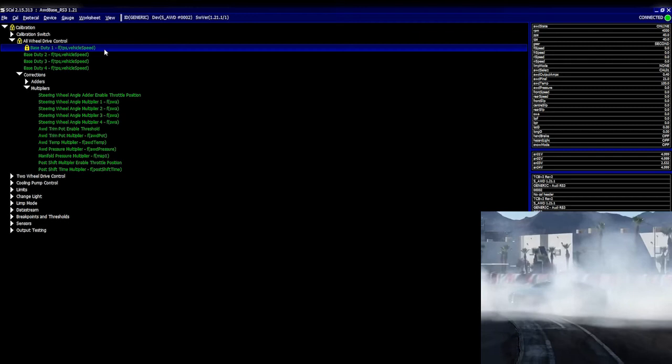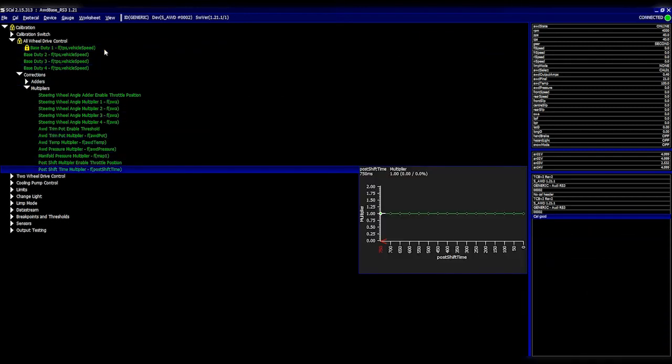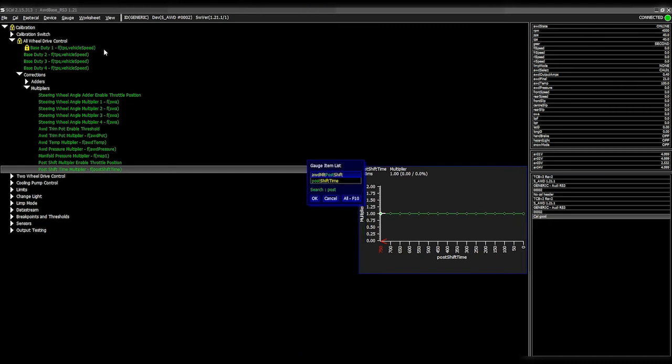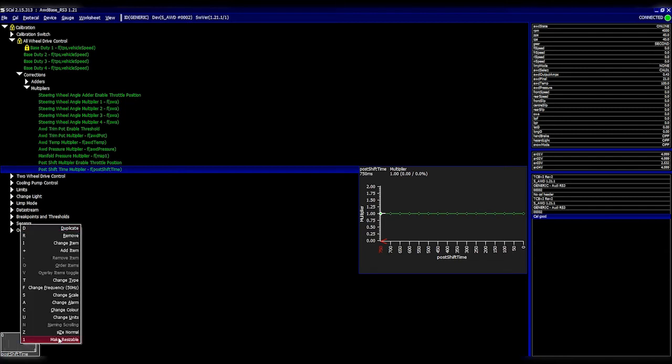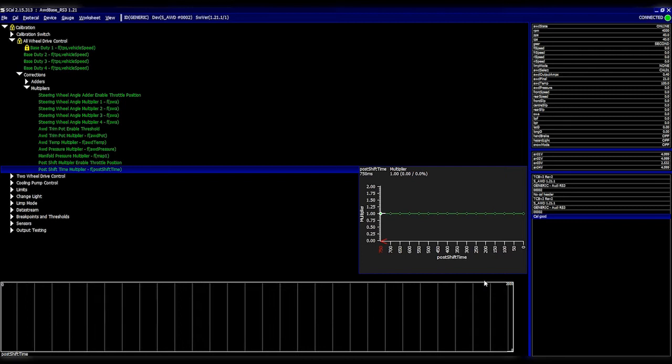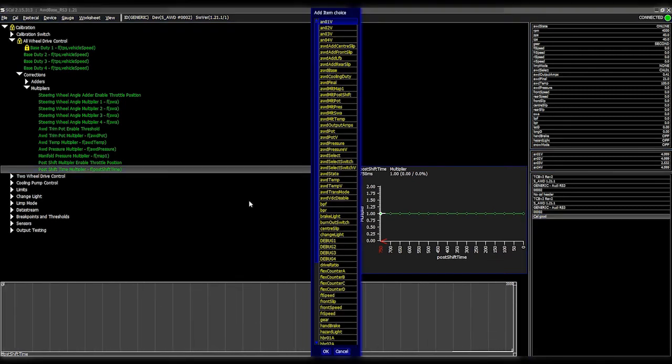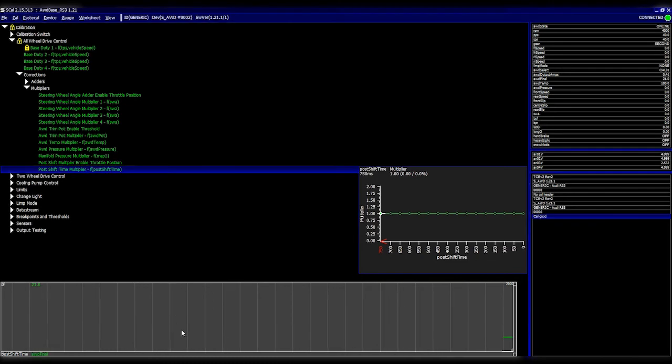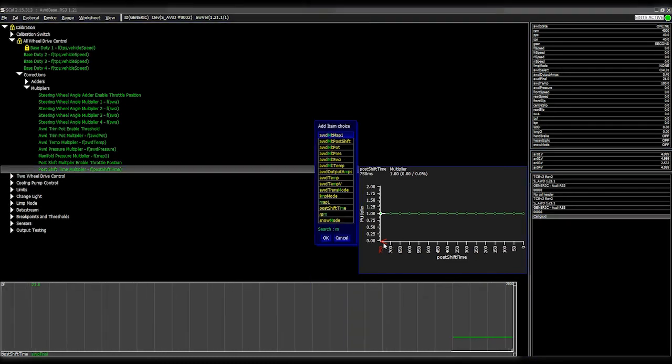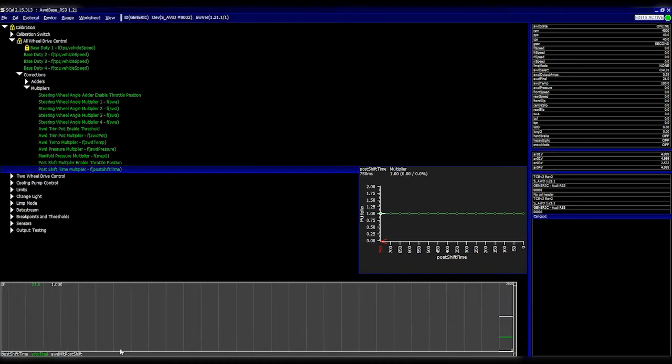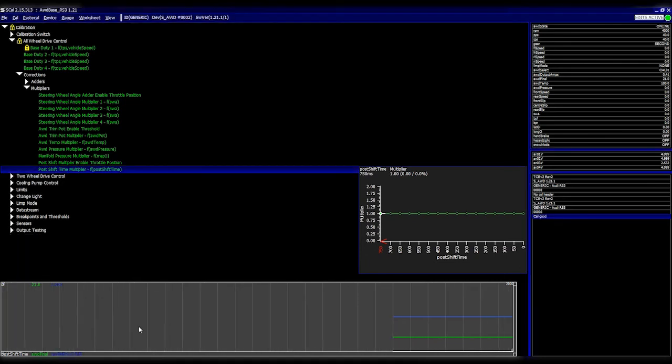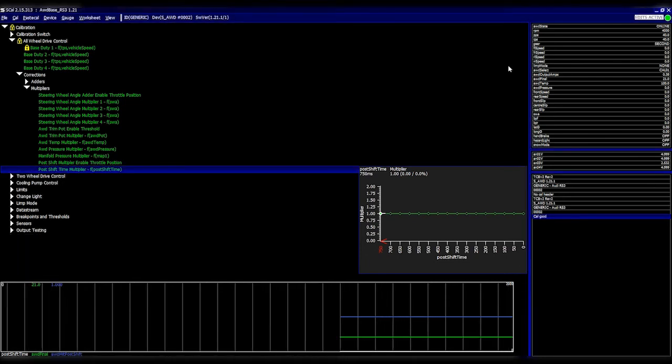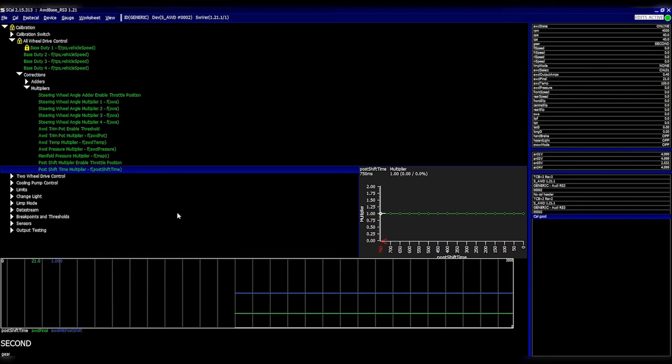What we've added is something called a post shift time multiplier. You can open up a gauge for that. I'm going to go to post shift time and put it as a trace 50 Hertz. Then we can make this resizable. It's quite useful to be able to see exactly what's going on. I'm going to add the all-wheel drive final, which is the final duty being sent out, and then also add the multiplier for this so you can see exactly what it's doing. We'll just change the color of that last item just so it's more obvious what's happening. At the moment, I'm just simulating the vehicle driving along. It's in second gear. I'm going to open up a gear gauge here.